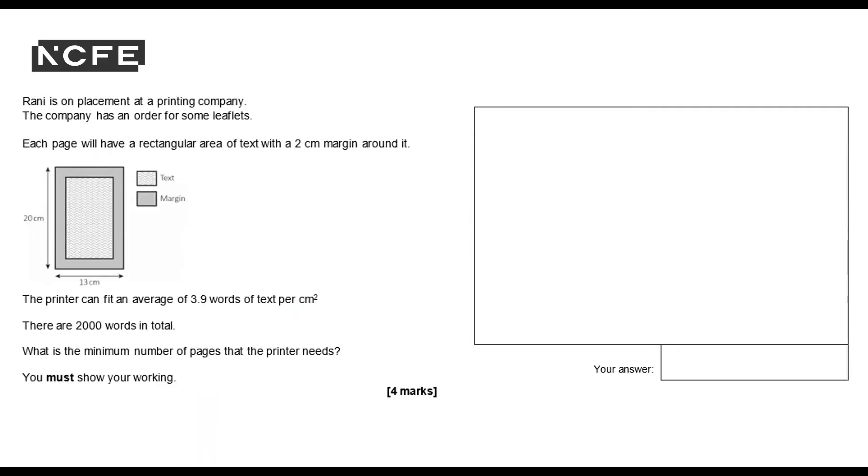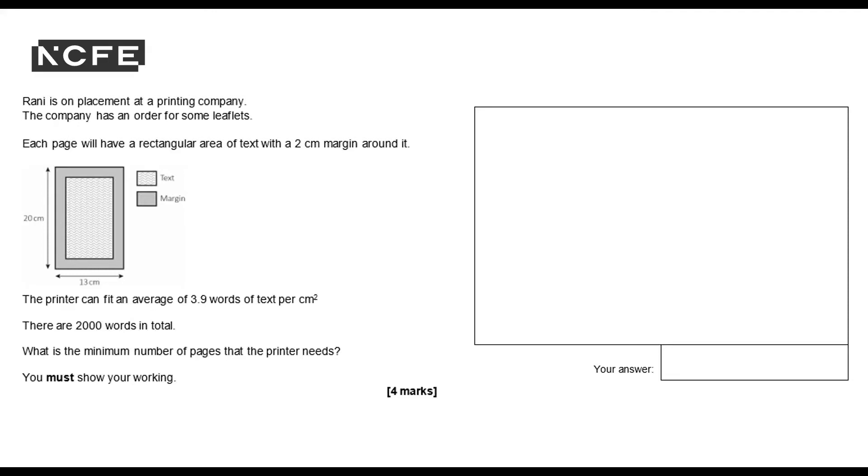Rani is on placement at a printing company. The company has an order for some leaflets. Each page will have a rectangular area of text with a two centimeter margin around it. The printer can fit an average of 3.9 words of text per centimeter squared or 2,000 words in total. What's the minimum number of pages that the printer needs? You must show your working.